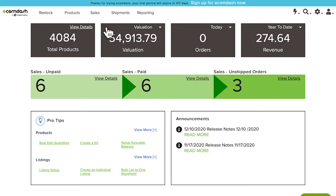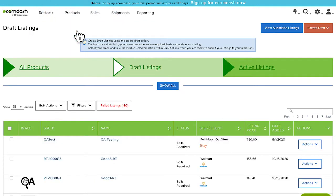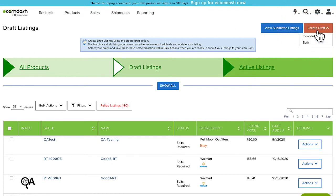To begin, navigate to Products and then choose Draft Listings. From there, select Create Draft and choose Bulk from the drop-down.